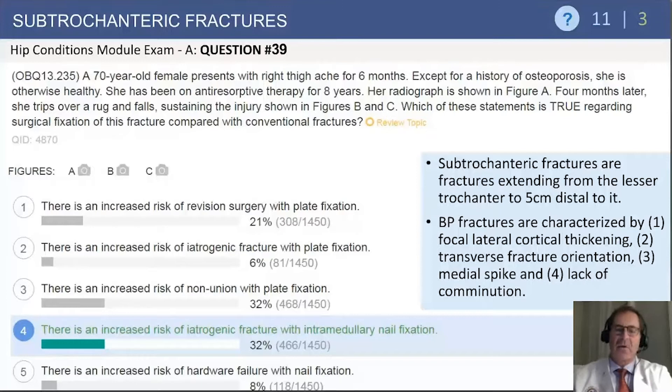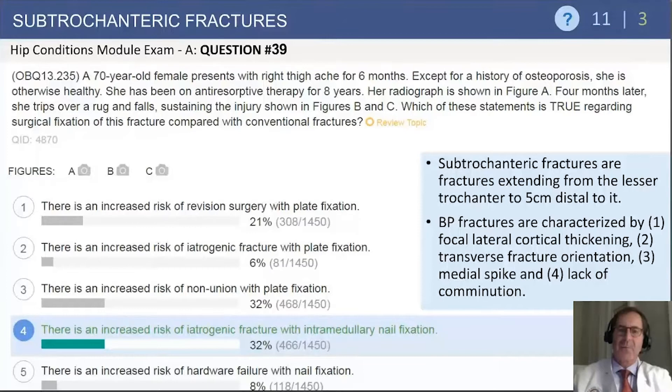Trying to recognize these fractures, you're going to see a couple of characteristic findings. One is focal lateral cortical thickening. There is a typically straight transverse or nearly straight transverse fracture orientation, a medial spike or medial beak, and lack of any significant comminution at the fracture.